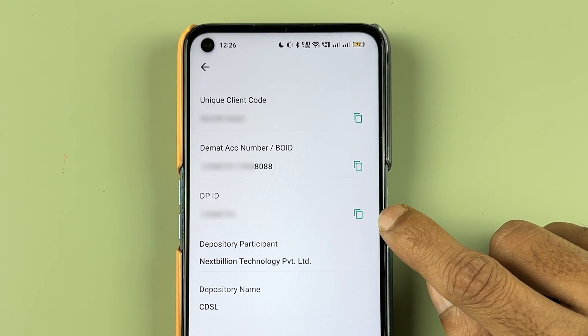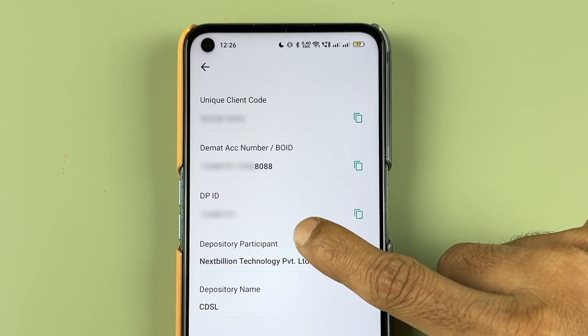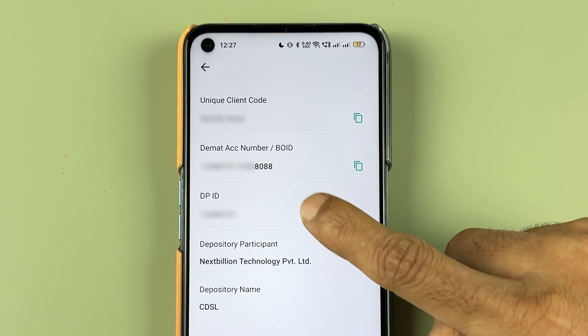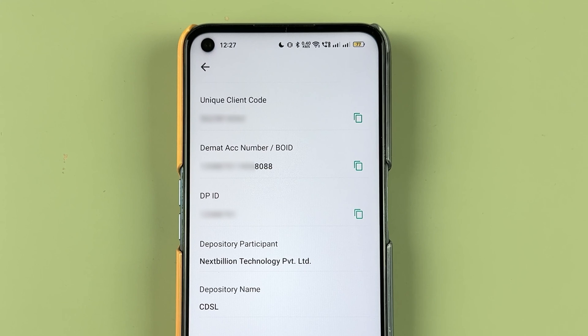Below that is the DPID number. The DPID is nothing but the first eight digits of your DMAT account number.